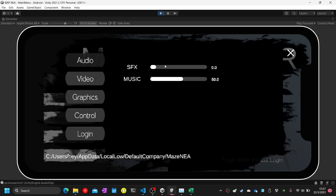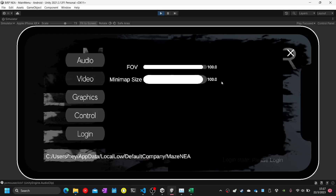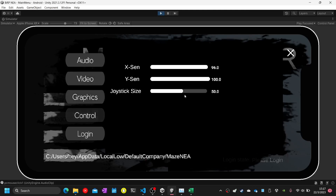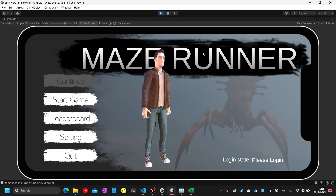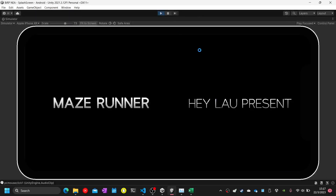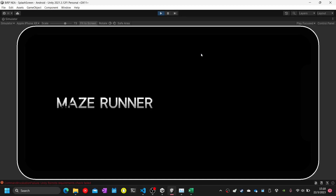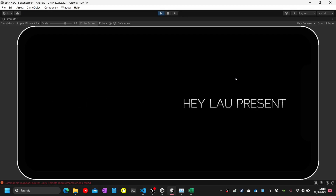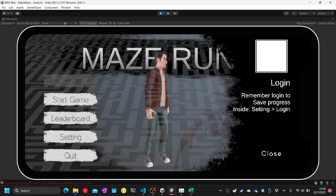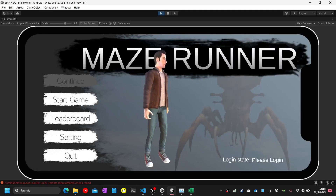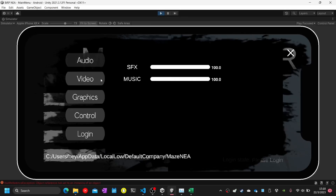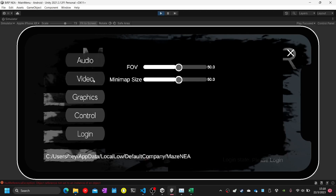Test number thirteen: change the setting and restart the game. I will change all the settings to the highest, brightness to zero and everything else to highest. It saves when closed. Once the game is restarted, checking the setting panel shows the audio keeps the same settings as before, but the other settings do not persist.